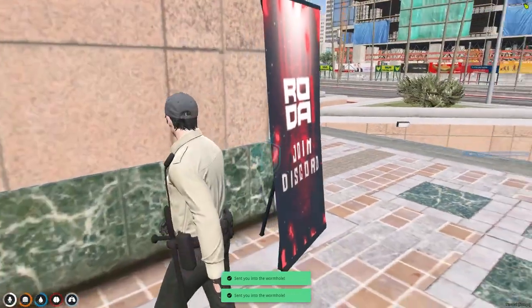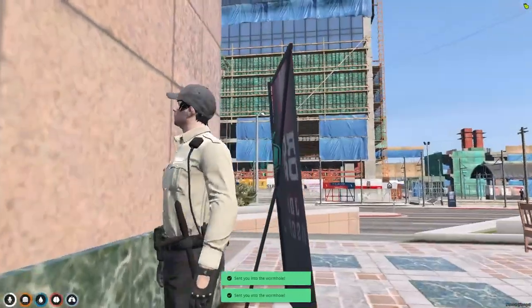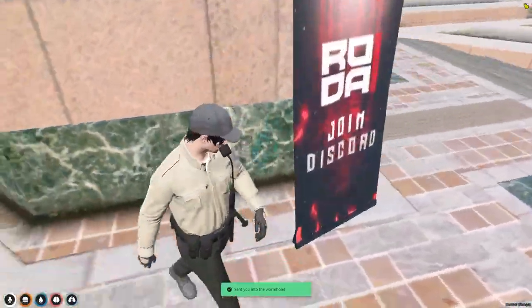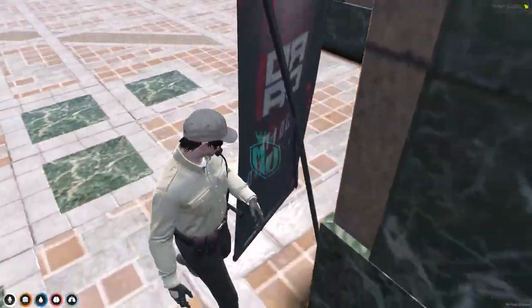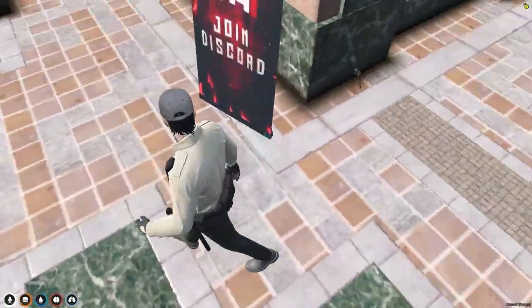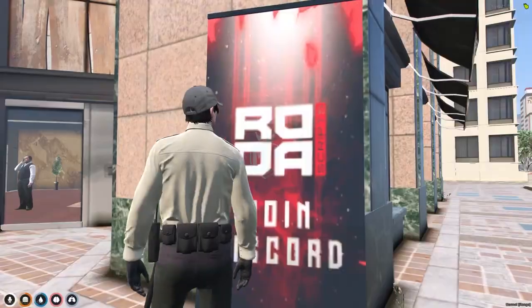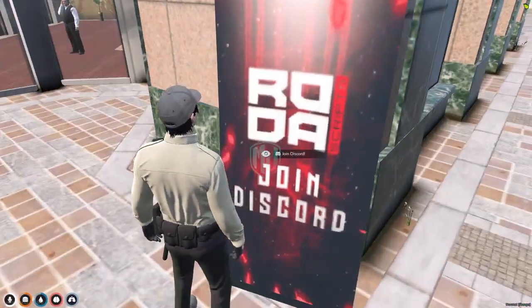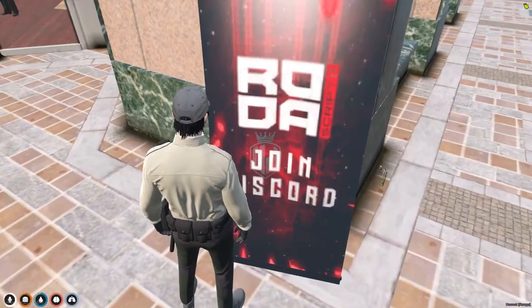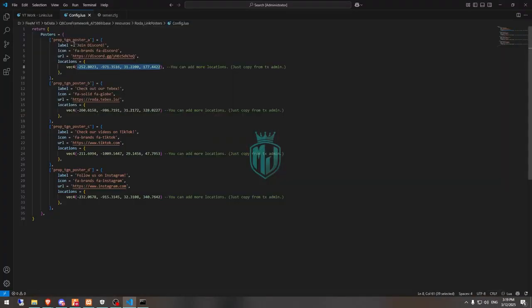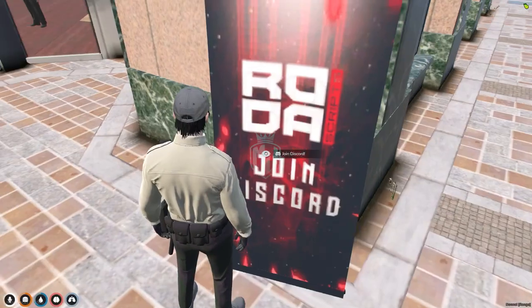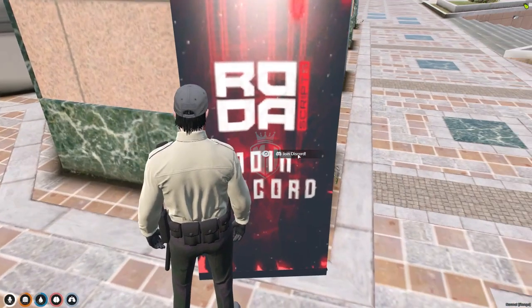As you can see, you will get to see this prop right here. With this proper stand, it's completely looking good. And when we interact, we can see "Join Discord." That is right here mentioned label, that's the label, and this is the icon you can see.